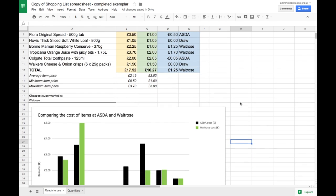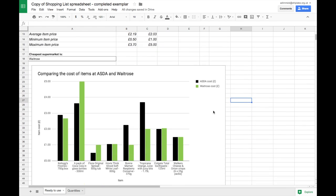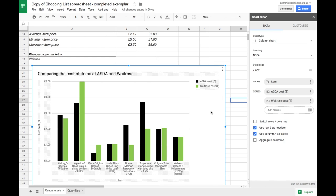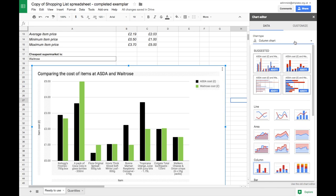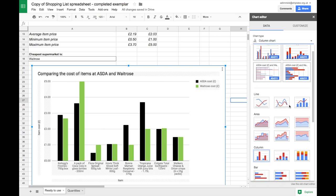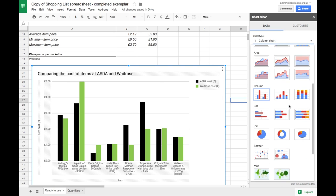If for any reason the type of chart isn't appropriate then you can always double click on the chart and under data change the chart type to a different type. But most of the time Google Sheets gets it right.